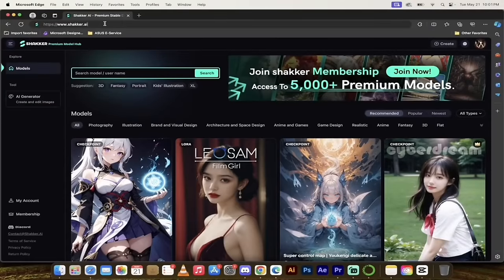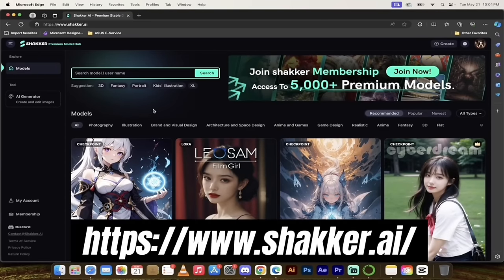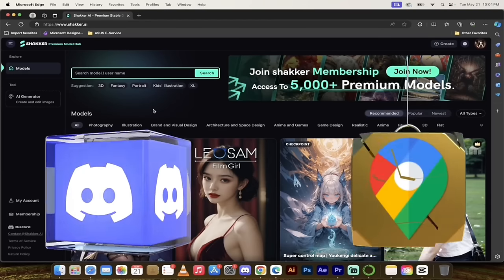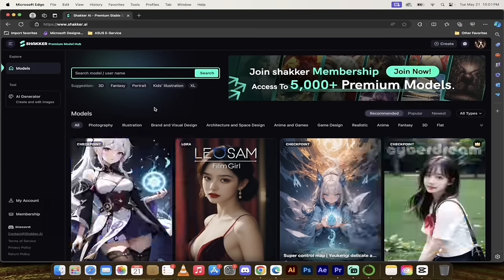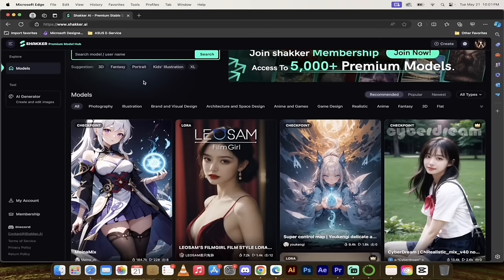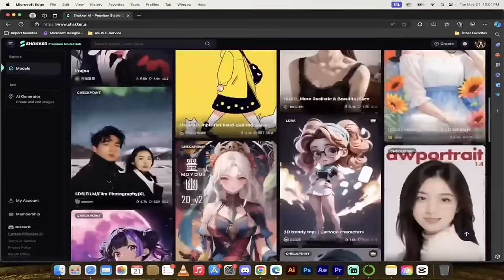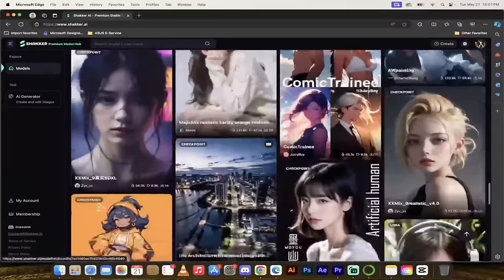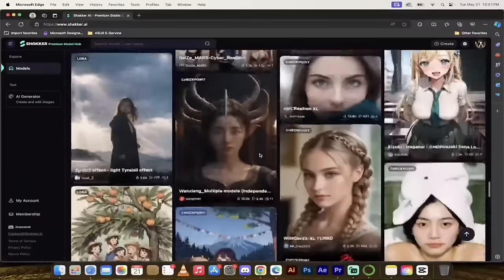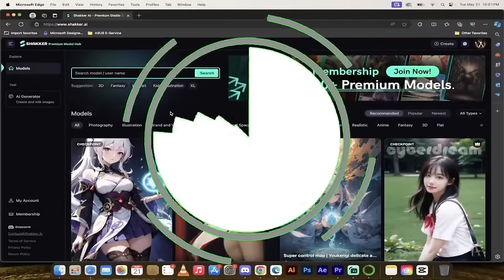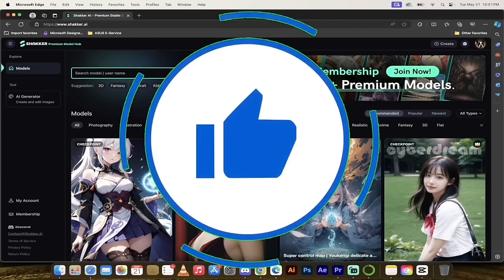To kick it off, go to shaker.ai — link in the description below. It's free to sign up; you can use Discord, your Google email, or your own email. Once you're logged in, you'll see this page here and it's pretty straightforward. There are a few ways to start creating, but first I want to show you all of the models. As I scroll down the page, you're going to see models upon models upon models — literally thousands that you can select from.